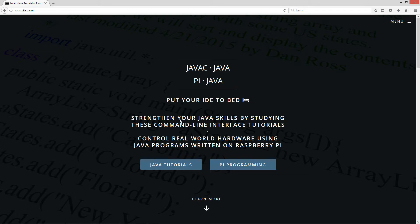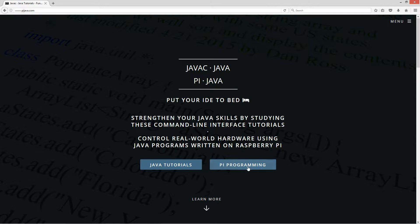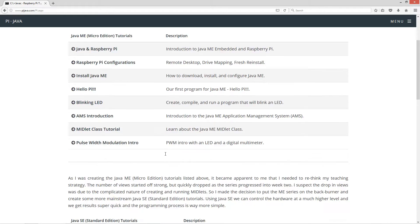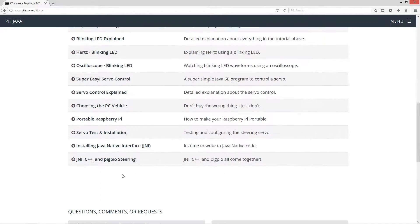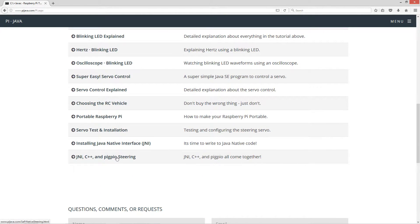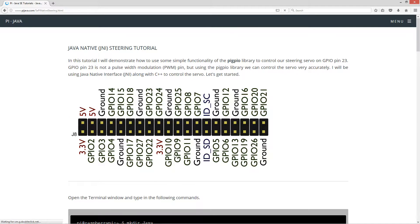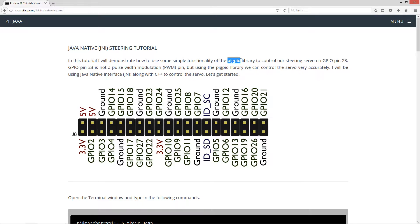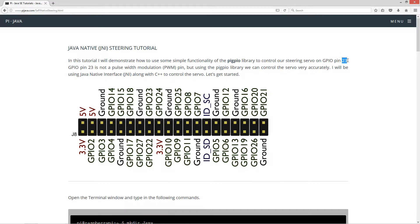First thing we'll do is open up my website, pyjava.com, select Pi Programming. I'm going to scroll down here to this tutorial. This tutorial will demonstrate how to use some simple functionality of the PigPio library to control our steering servo